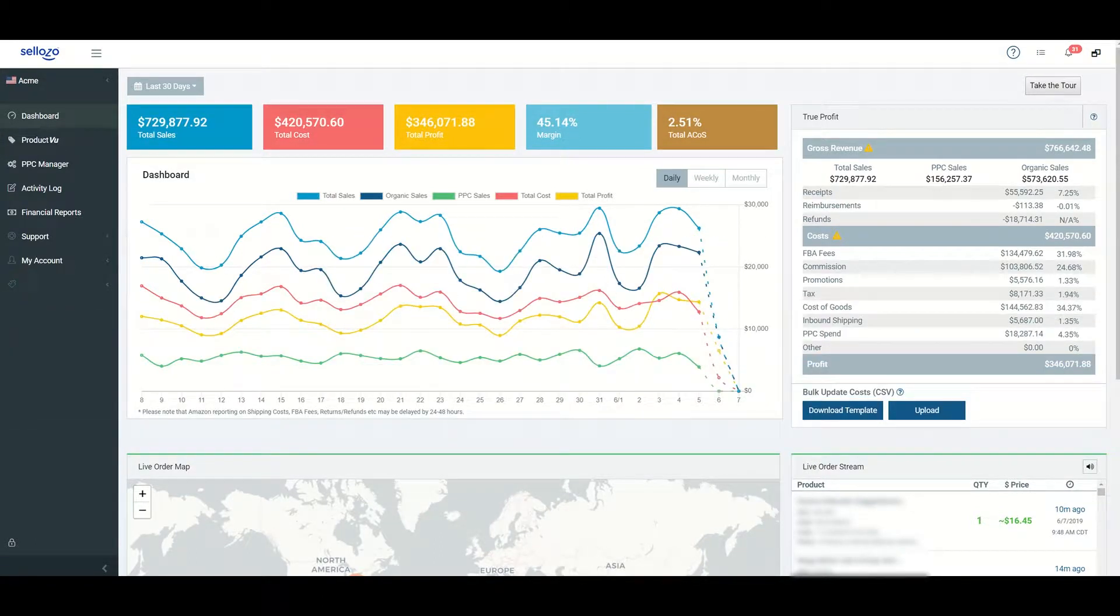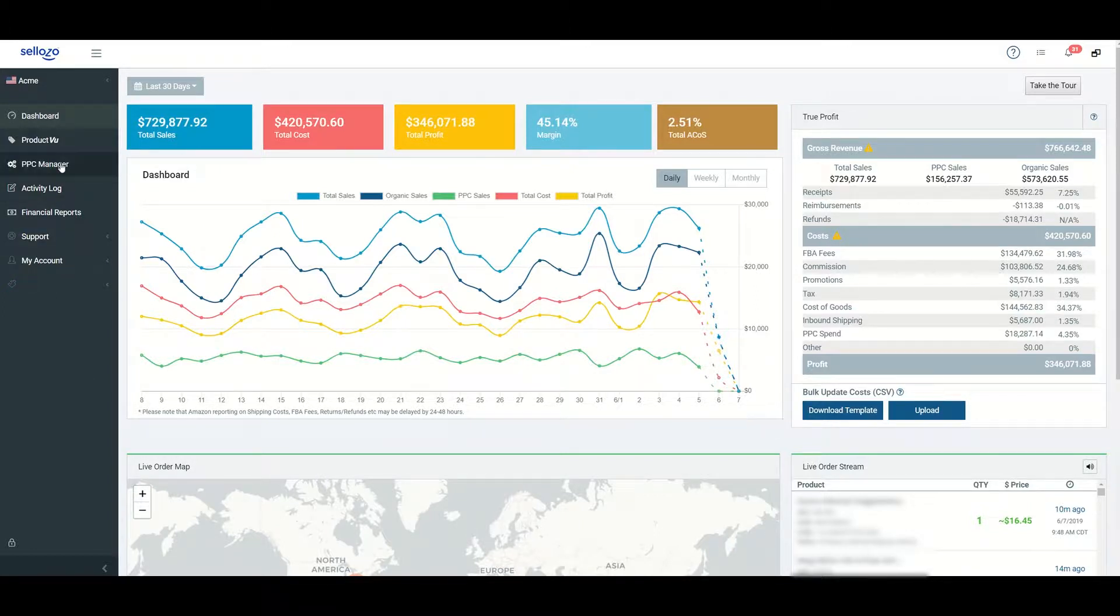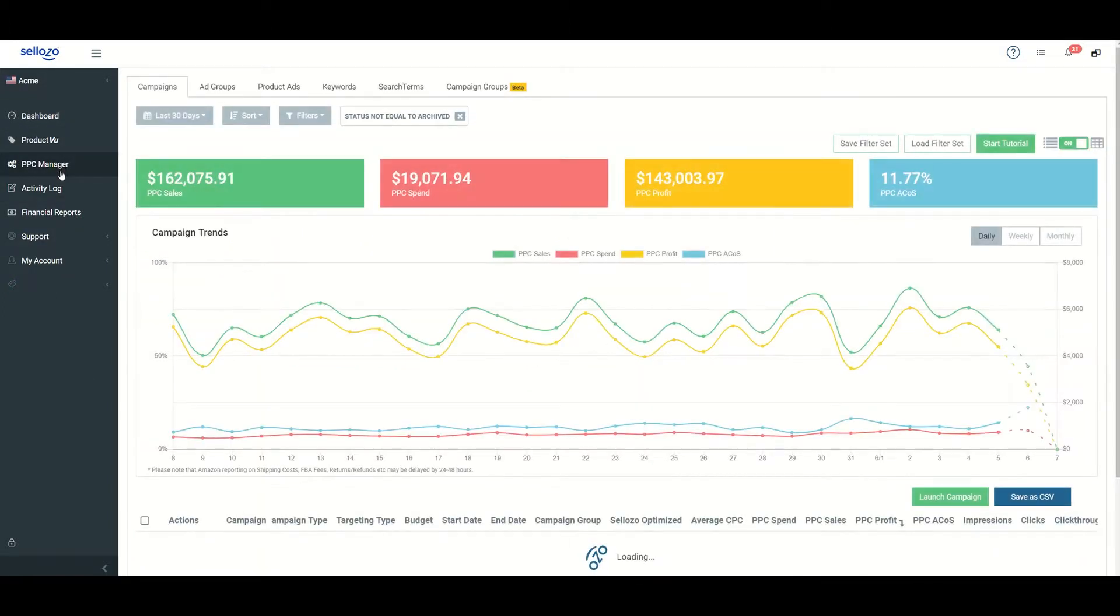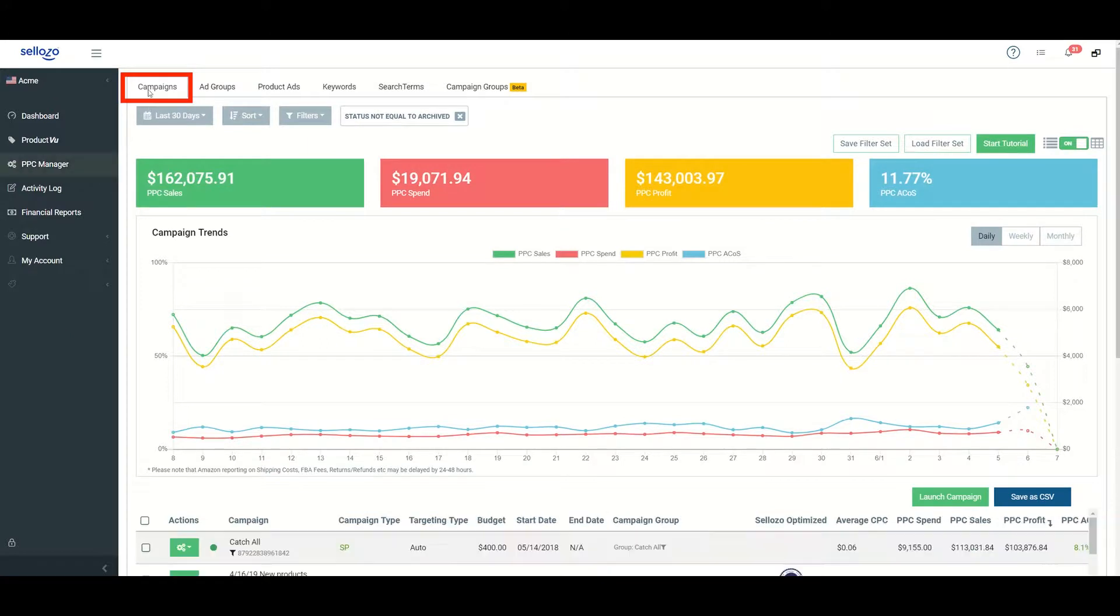To turn on the optimizer for a campaign, navigate to PPC manager. Make sure you're in the campaigns tab as you set the optimizer to on and choose your target ACOS on the campaign level.